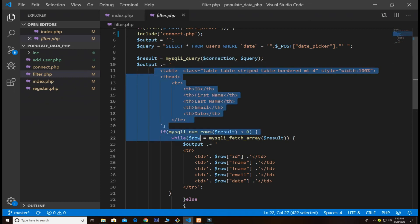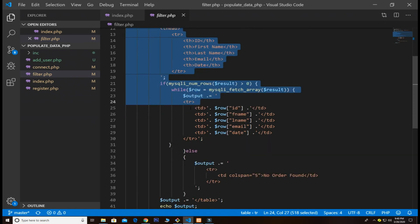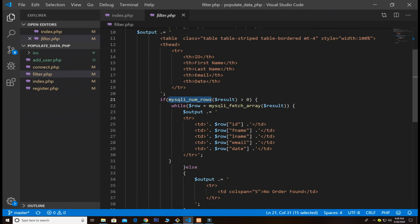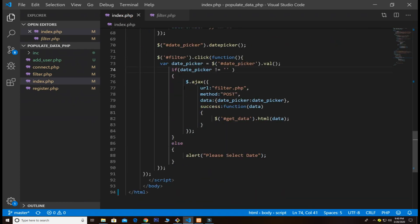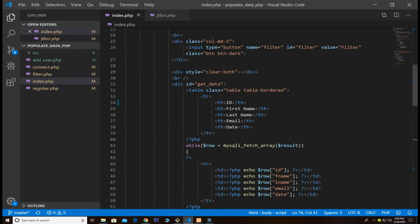If this mysqli_num_rows means that if there is a result inside the database, then fetch all the results. It's almost identical to the result that we showed on the table. You see the same function mysqli_fetch_array, and we also use the same here so we pass all the values.